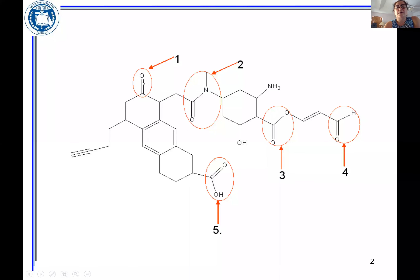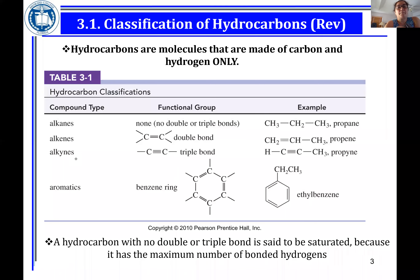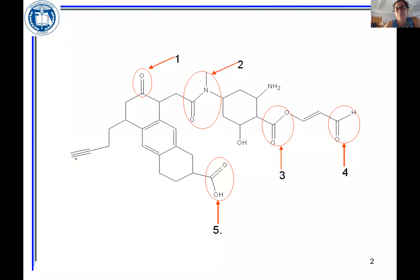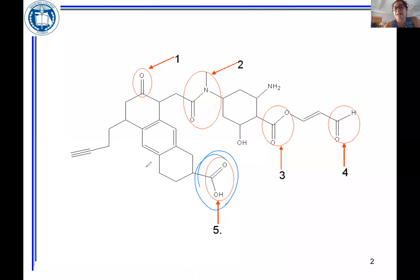The ketone functional group. Functional group for ketone. We have the functional group for amide when we have nitrogen or a C-N single bond attached to C=O. We have an ester functional group. Carboxylic acid functional group is number five. There's one more here: aldehyde functional group, which you have for C=O attached to hydrogen on one side and carbon on the other side.